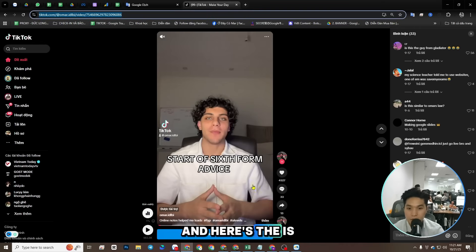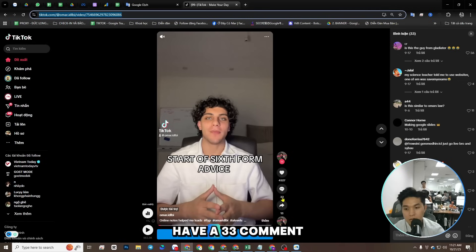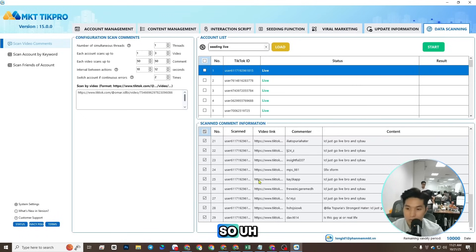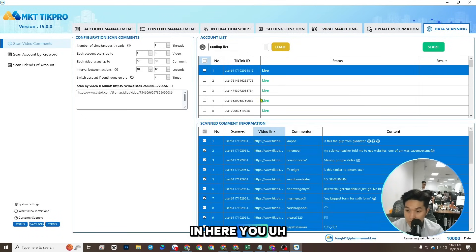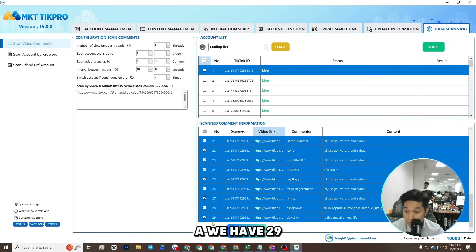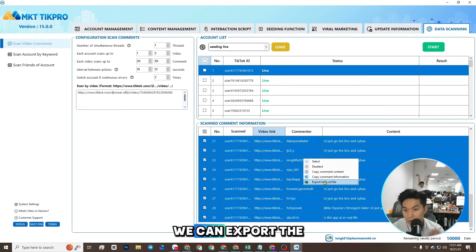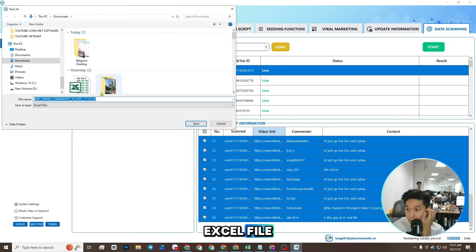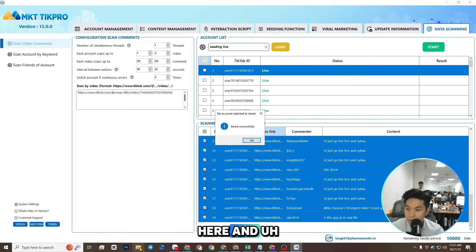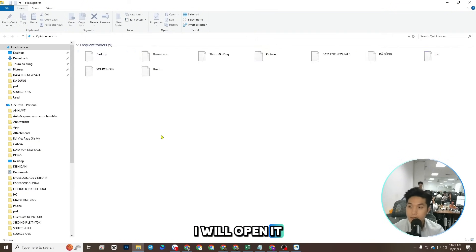Here, this video have 33 comment, so in here we have 29 comment. We can import the excel file here and I will open it.